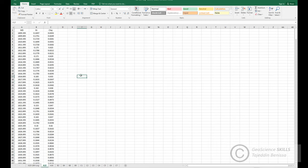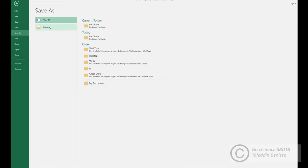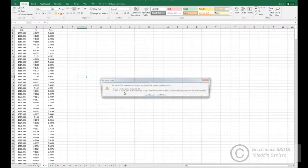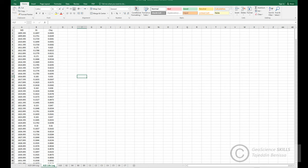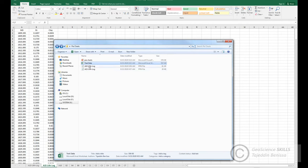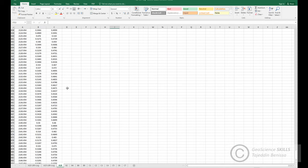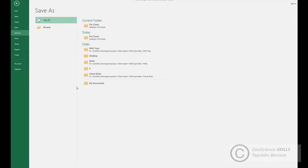Do the same with the next well which is A15. Change the name and keep the same format and Save As. Now I have the saved file here. Move to A16, Save As.